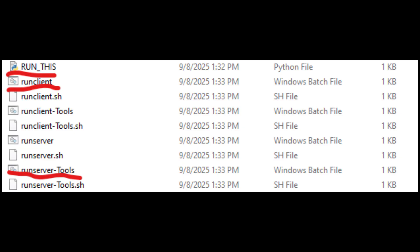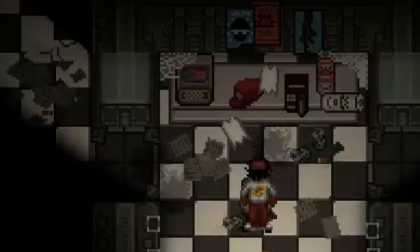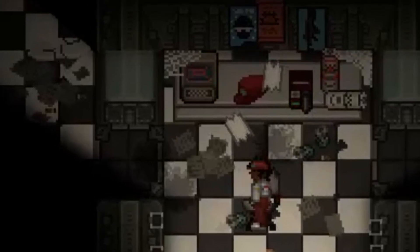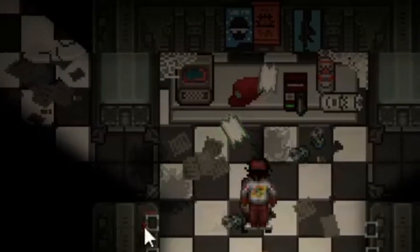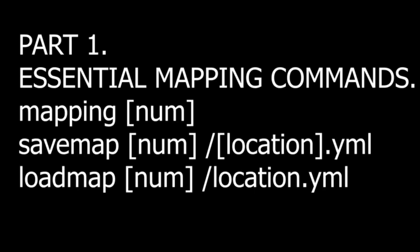If you want to map, which is what we'll be doing today, you should get the run server tools instead. After that, you have your own dev environment set up. We didn't come here to test any of that — we're here to map, so let's get on over to the mapping tools.